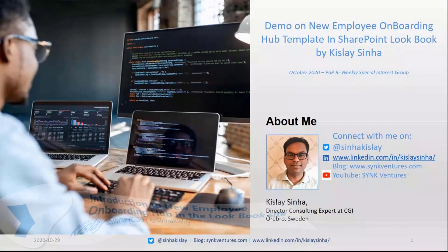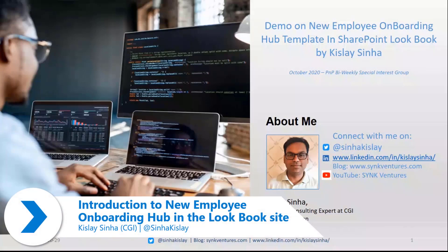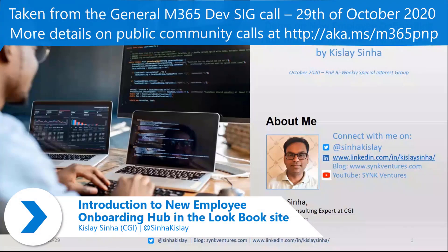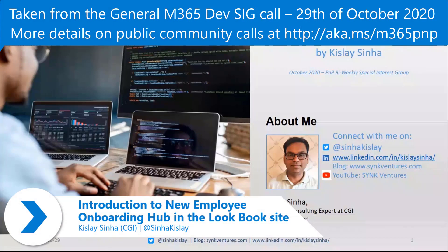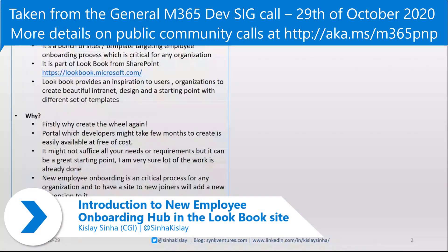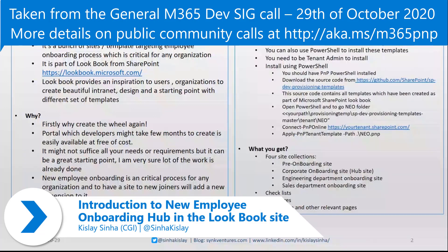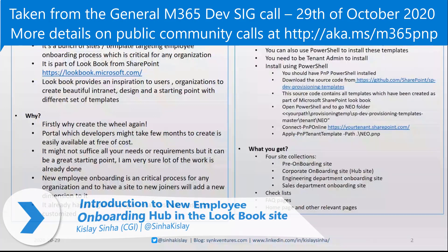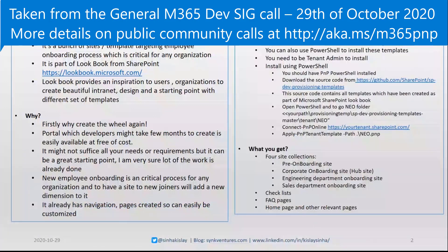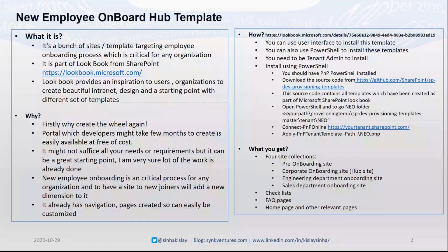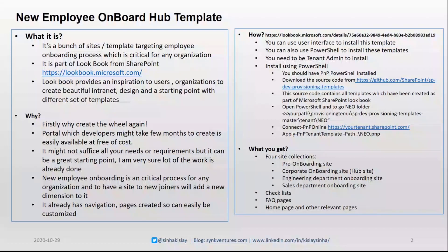The demo is about the new employee onboarding template from SharePoint Lookbook. First, what it is - it's a template that creates basically four sites. As the name suggests, it is for onboarding new employees before they join and after they join also.